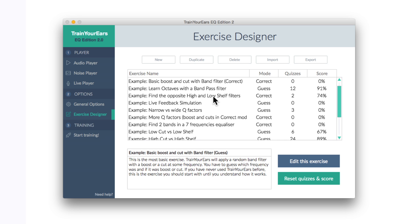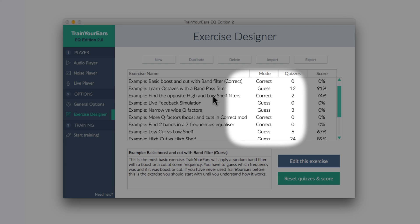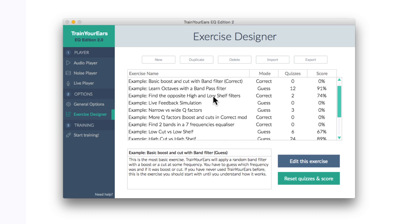Now you may have noticed on the exercise page the mode section. It says correct or guess. Now these stand for the type of tests that you'll do. Guess meaning that the exercise has been made for us to guess what frequencies have been cut or boosted and correct means that we have to choose the frequency ranges and boost and cut them to try and restore, repair the audio, what the test would have augmented.